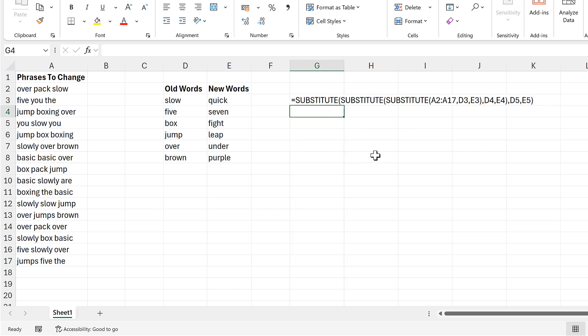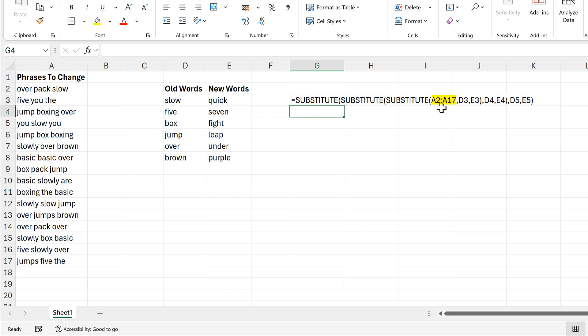And we can see that this has a repeating pattern. For the first part we have the word substitute and open brackets being repeated three times. Then in the middle we get the cell reference which contains all of my phrases. Then at the end we get the cell references for the table, and so the pattern goes D3, E3, D4, E4, D5, E5.